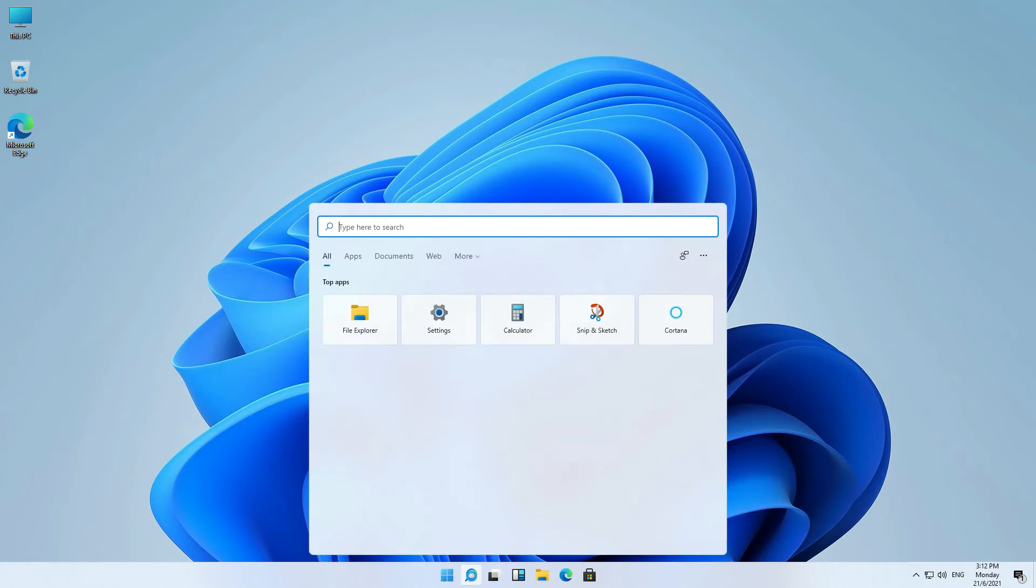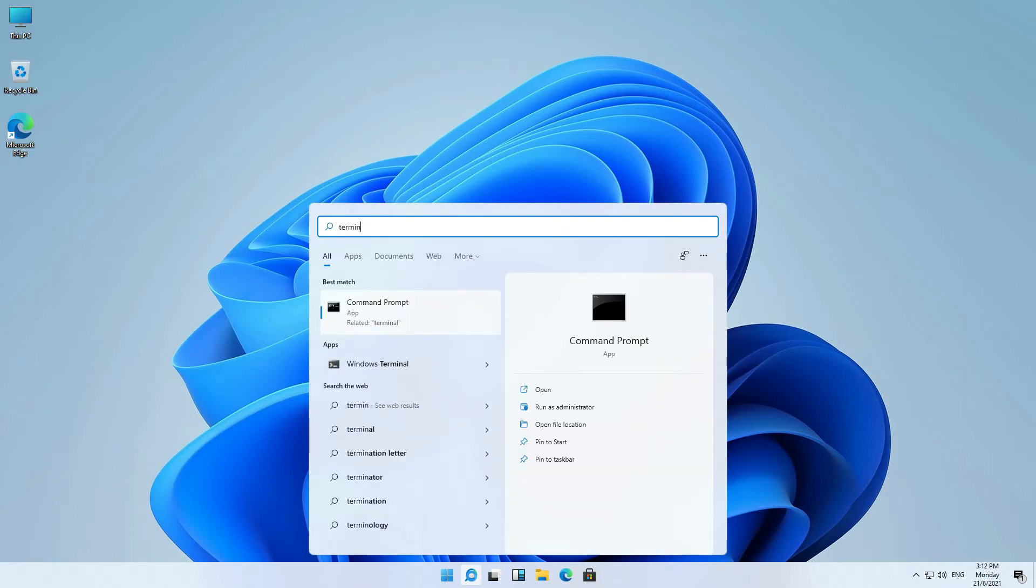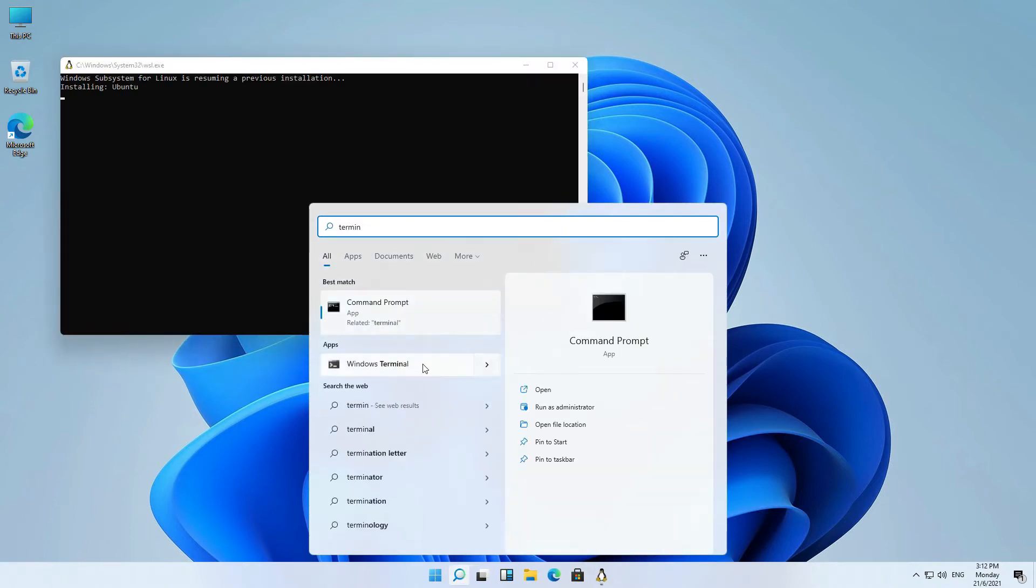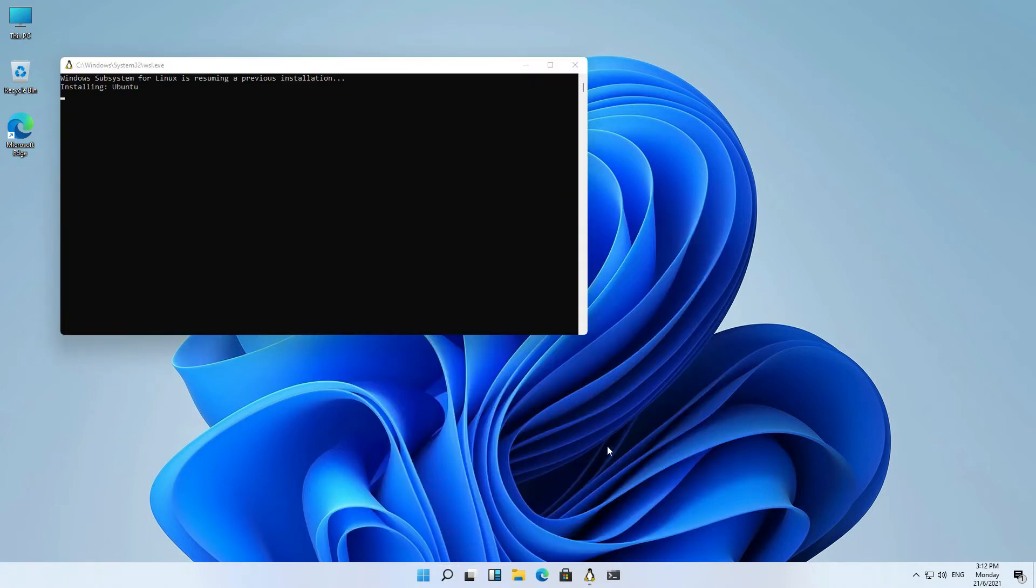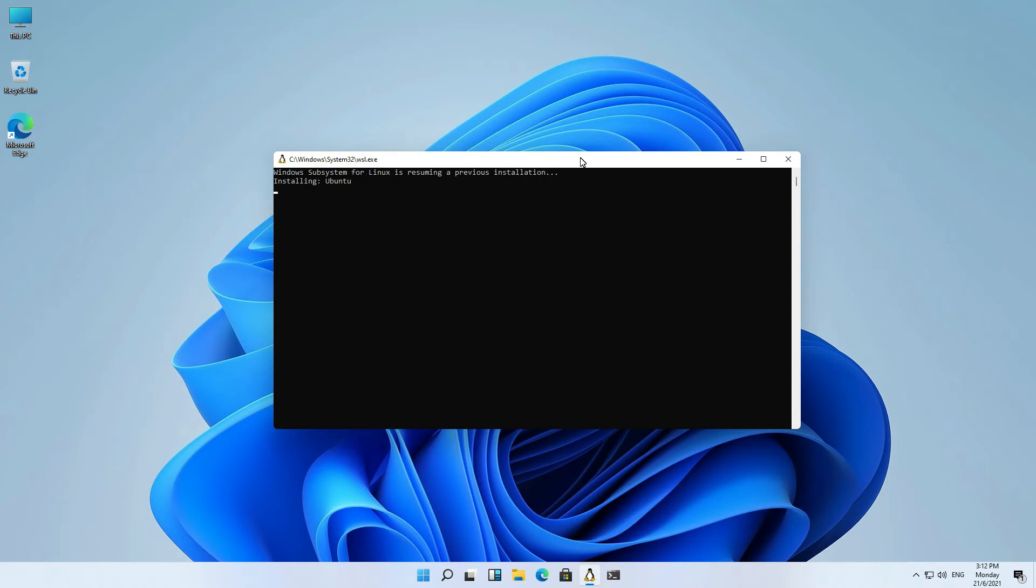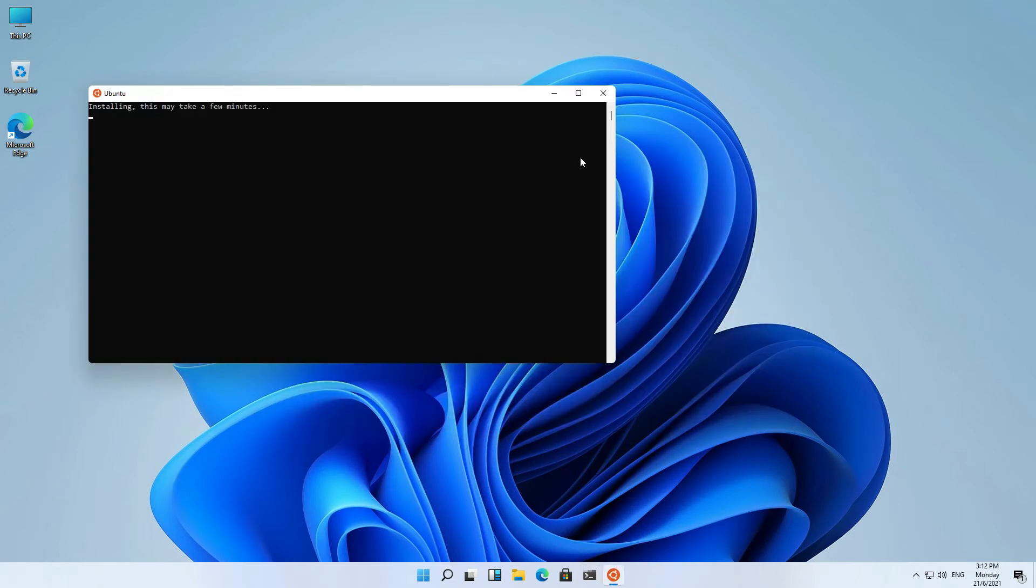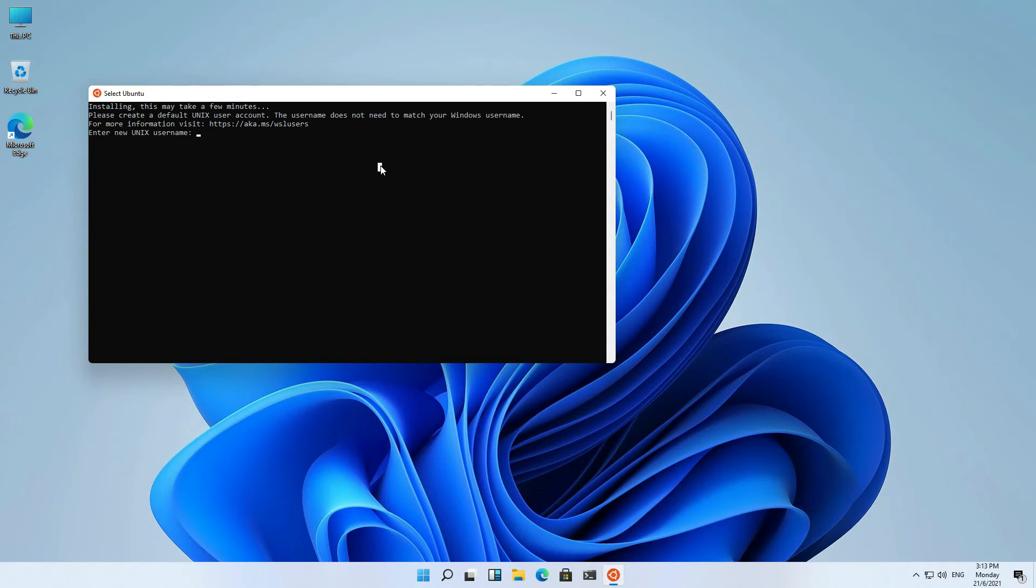Look for the Windows terminal. Okay, it starts to install the Ubuntu. Setting up my username and password.